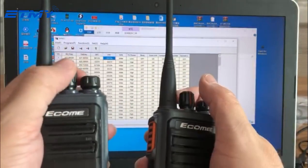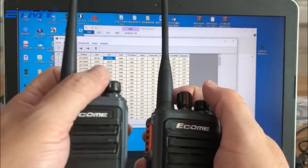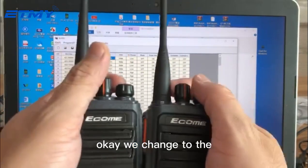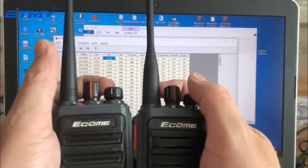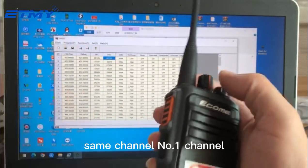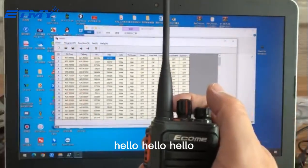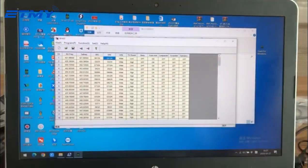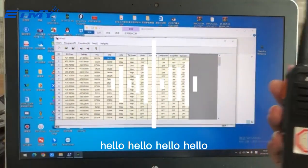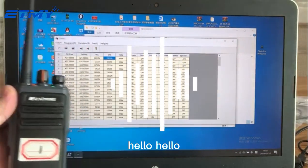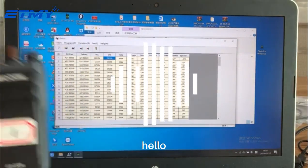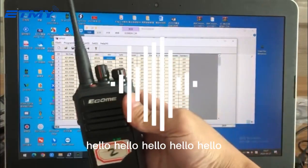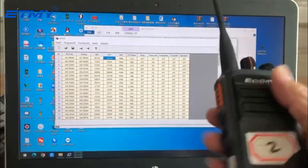Write data successfully. After that we can unplug the cable. Both radios are now on the same channel — channel one. Testing communication: hello, hello — the two radios are communicating on the same frequency.